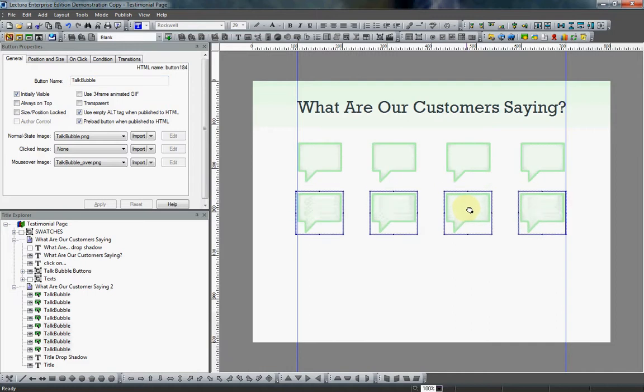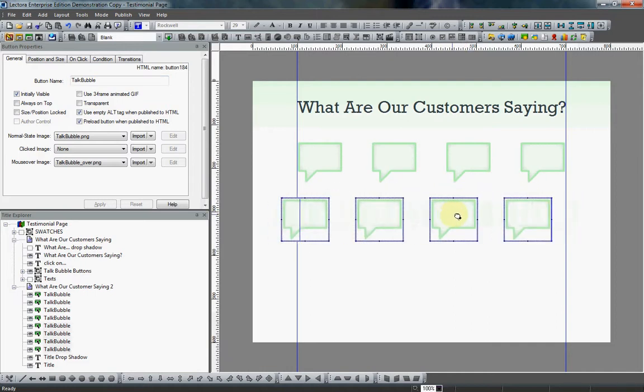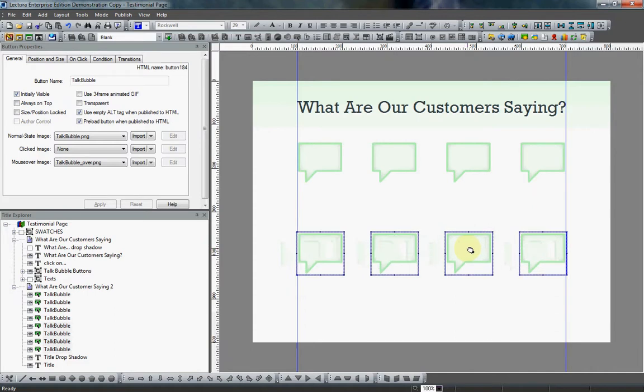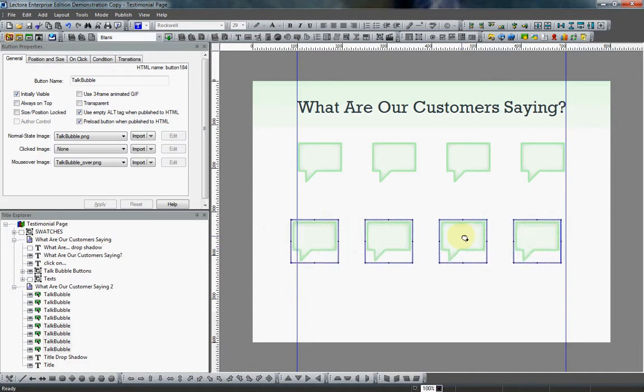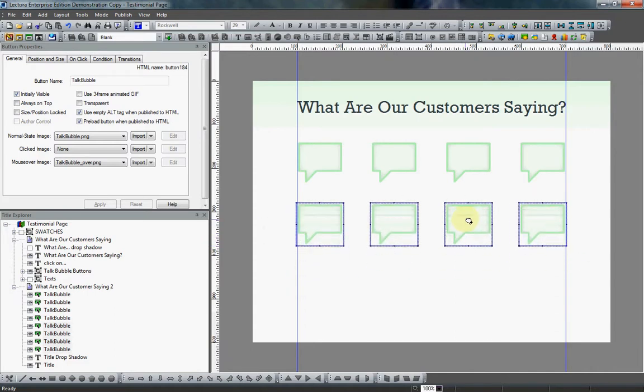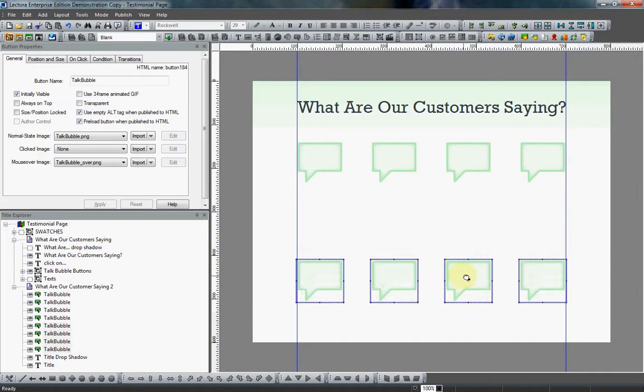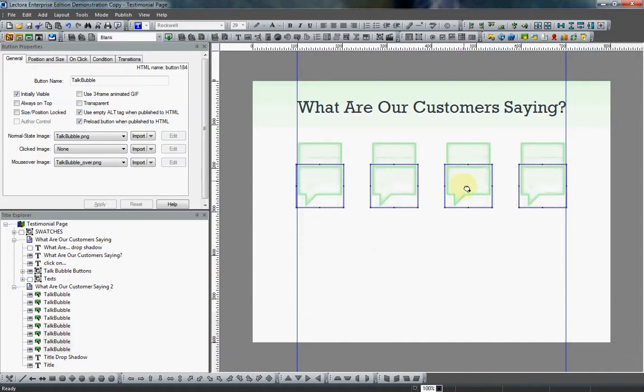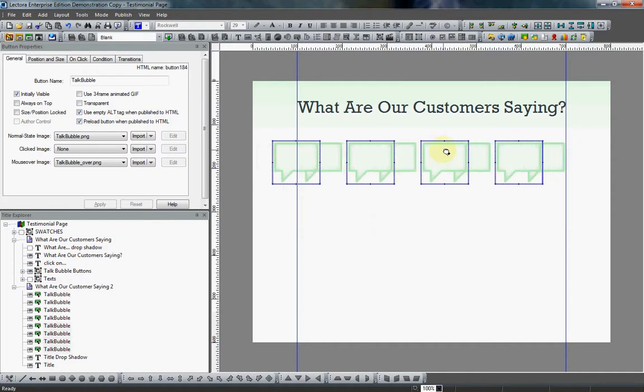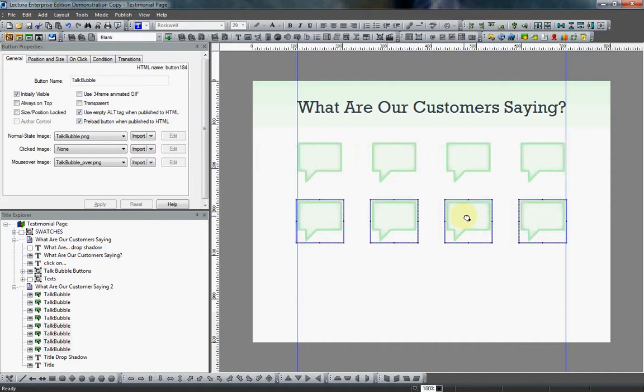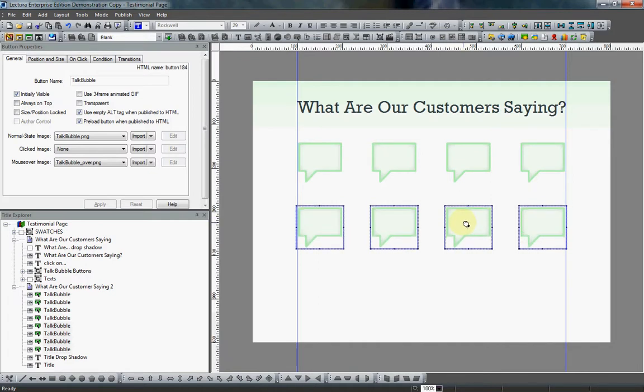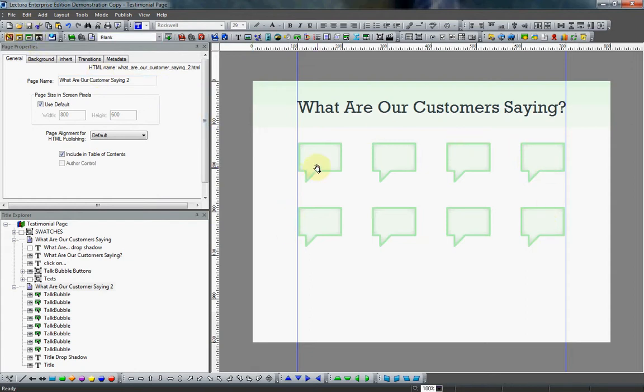So I will drag those down while they're all selected. Now notice, they're kind of going all over the place. It would be nice if I could keep them aligned. While you're dragging, if you hold the shift key down, that will keep them aligned perfectly, either vertically or horizontally. And that works in a lot of programs. So it's something to keep in mind. So that looks about right. And there we go. Now we have our eight customer testimonial buttons.